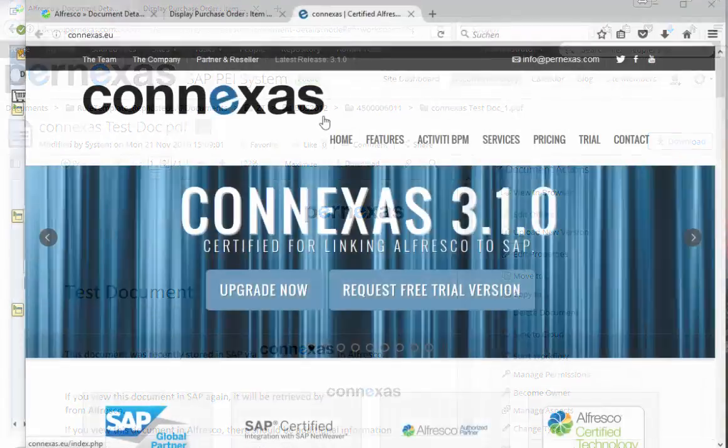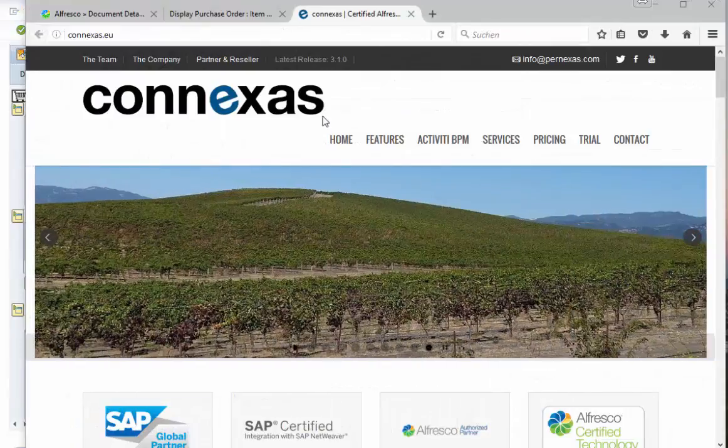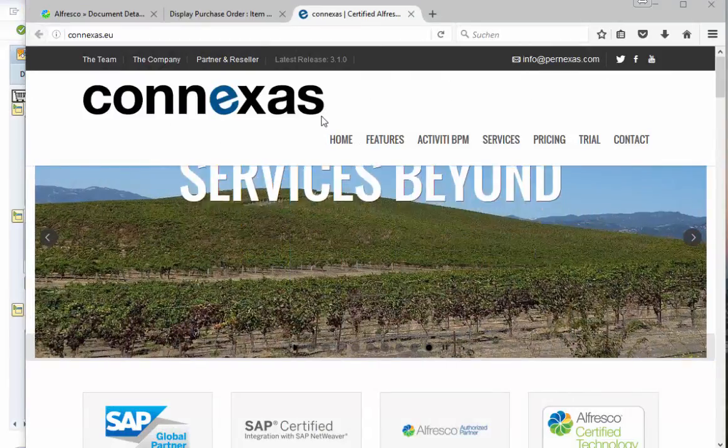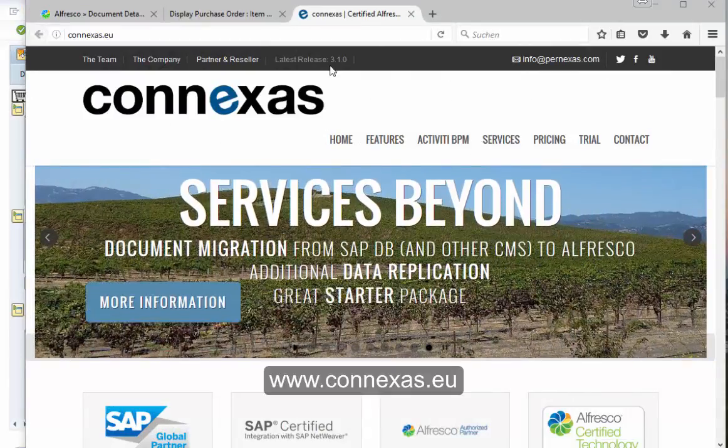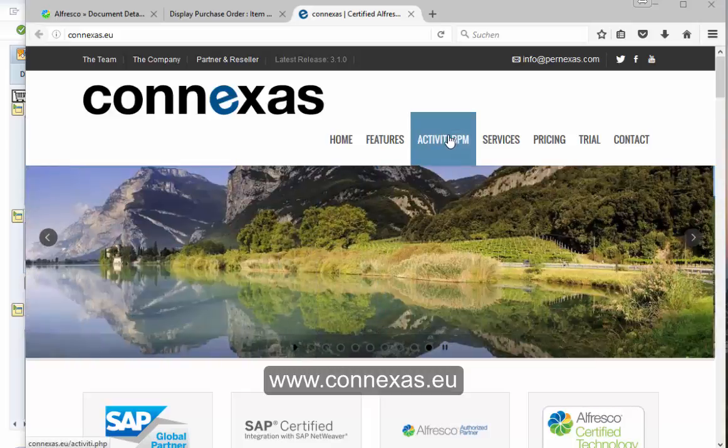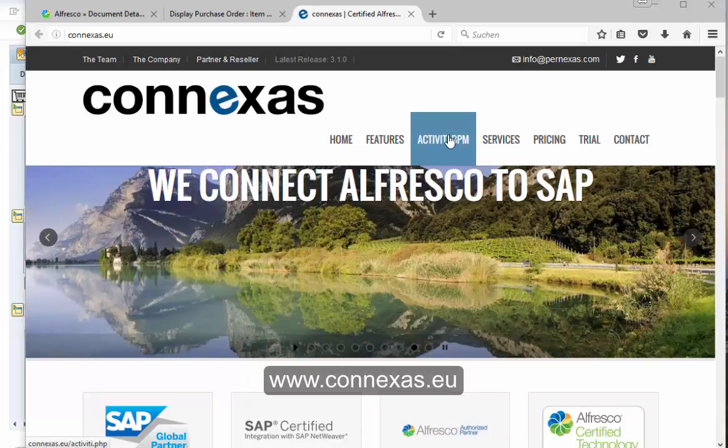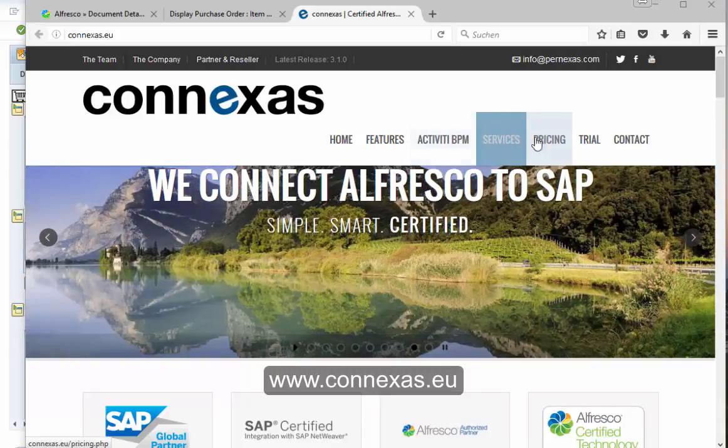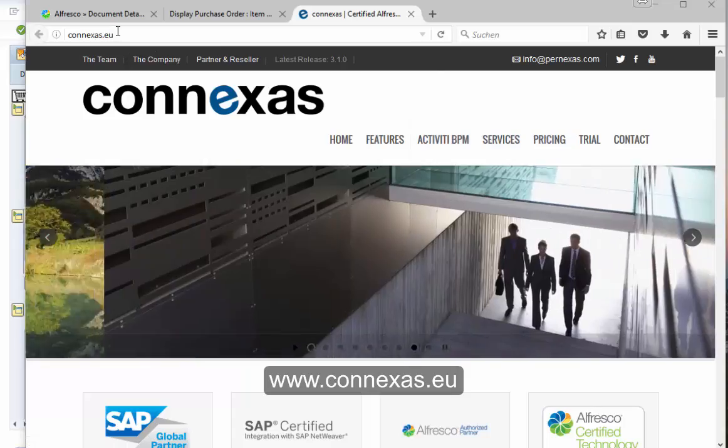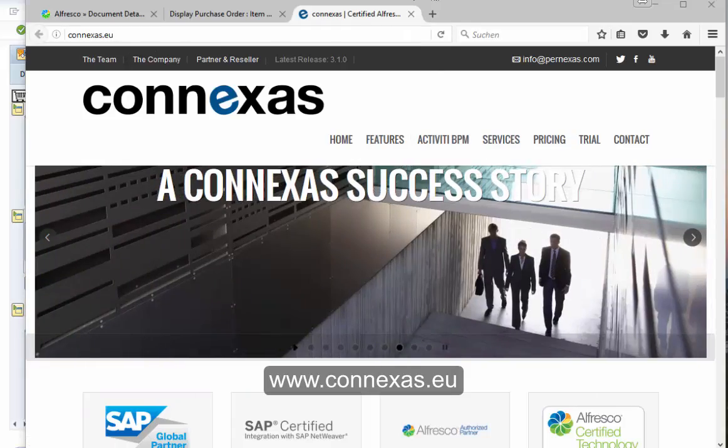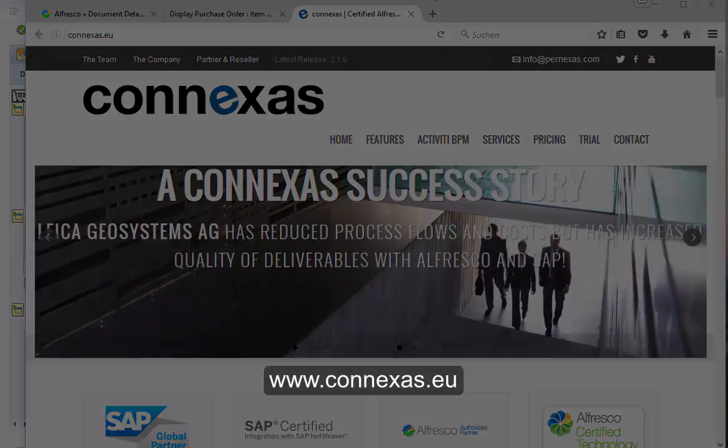Please don't forget to visit our website with all new information about new releases, about our integration to activity, our pricing and so on. So please visit connexus.eu. Thank you.